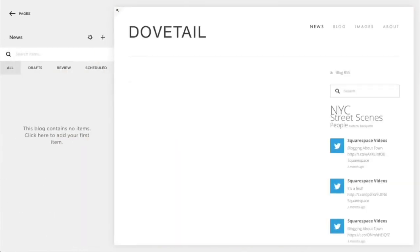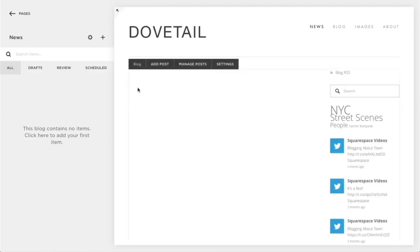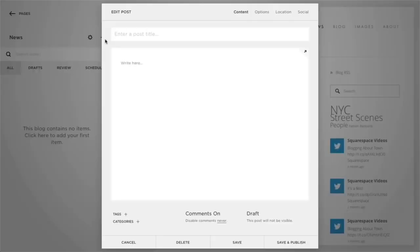You'll now be directed to your blog panel where you can add blog posts. In the blog panel, click plus to add a new post. Within the blog post editor, enter a post title within the enter a post title field.